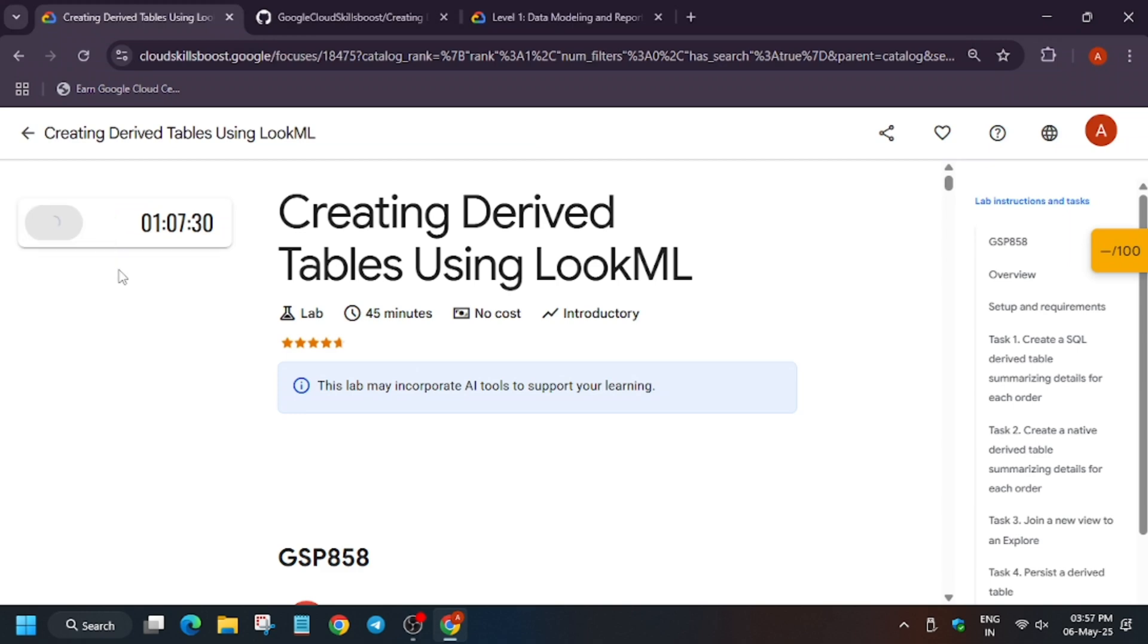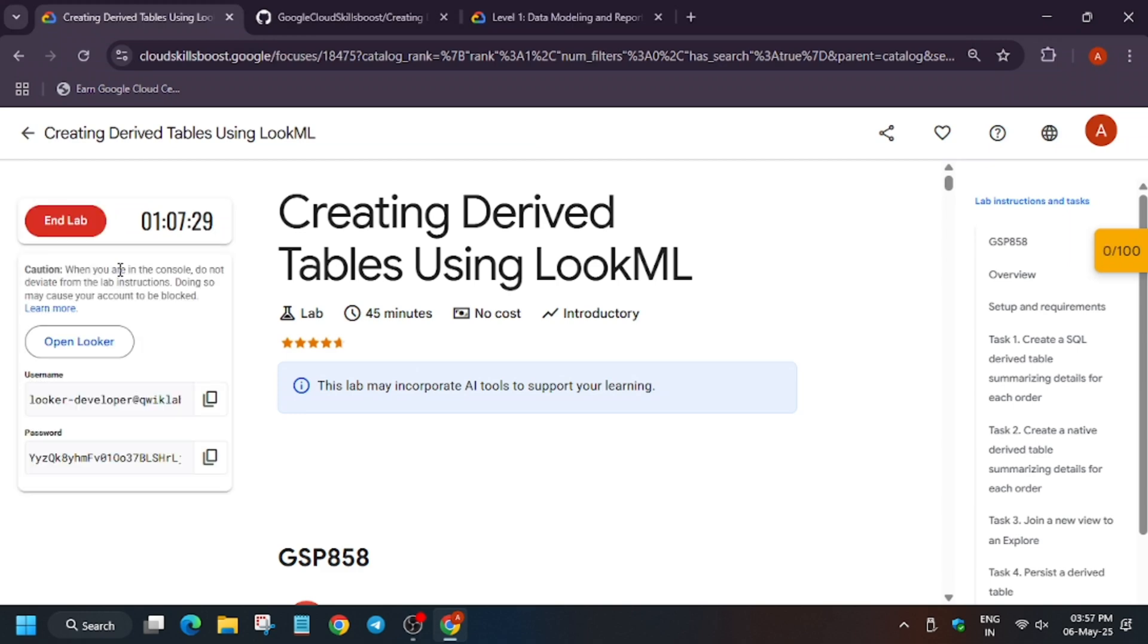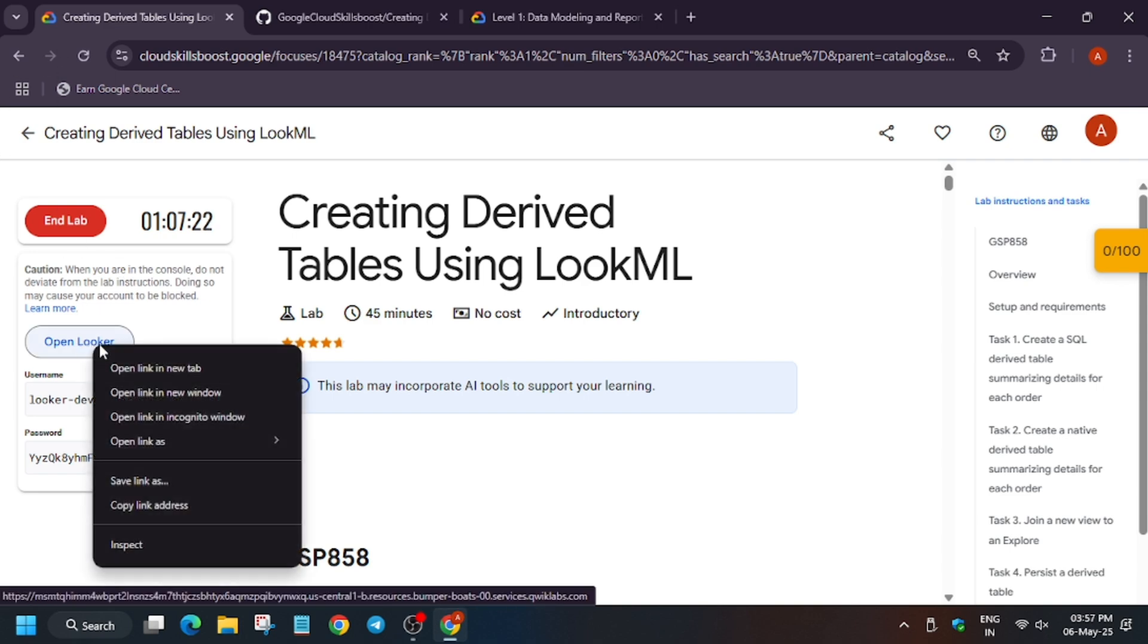Hello guys, welcome back to the channel. In this video we'll cover another amazing lab: creating derived tables using LookML. First, start the lab and open Looker in a new window. If you're new to this channel, like the video and subscribe.